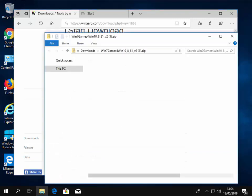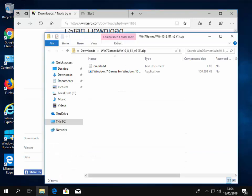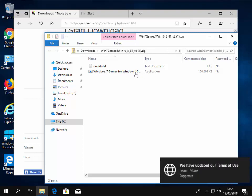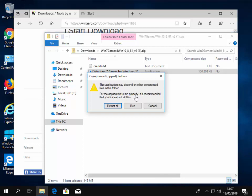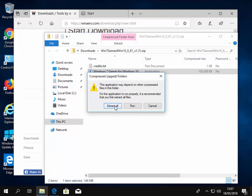Once it's finished downloading, then it should say running security scan briefly and you should get this window appear. So double left click Windows 7 games for Windows 10. Then we move our mouse to extract all and left click extract all. And then we left clicked extract.